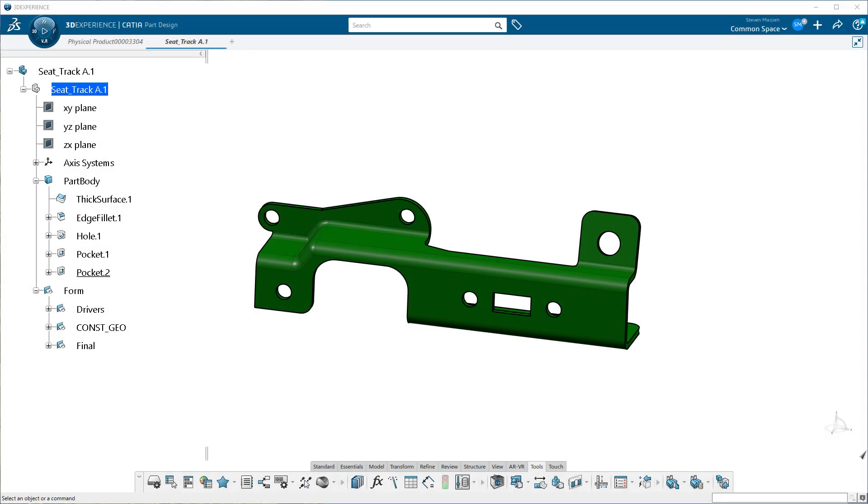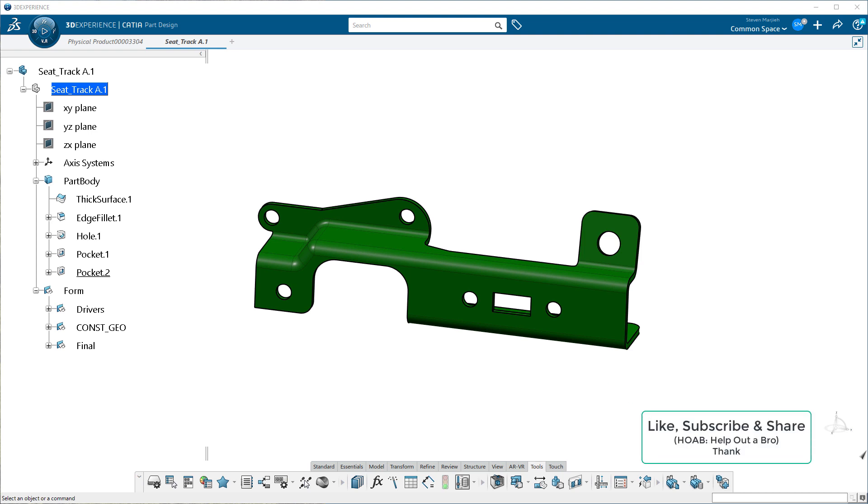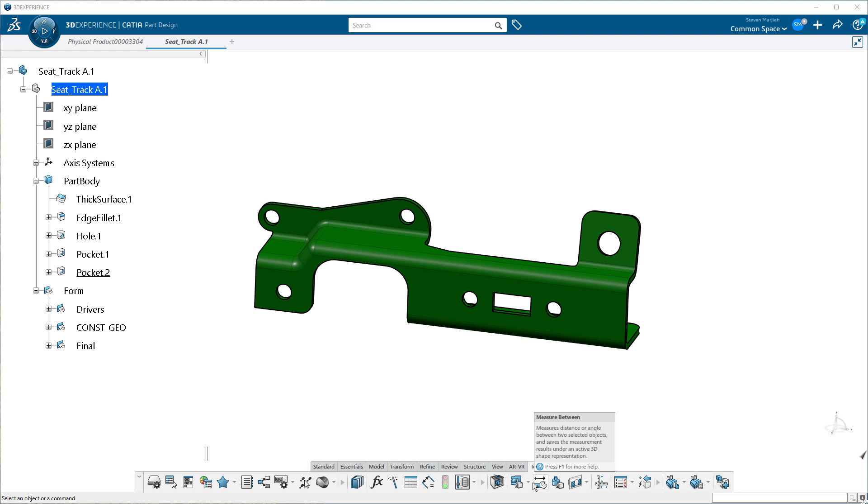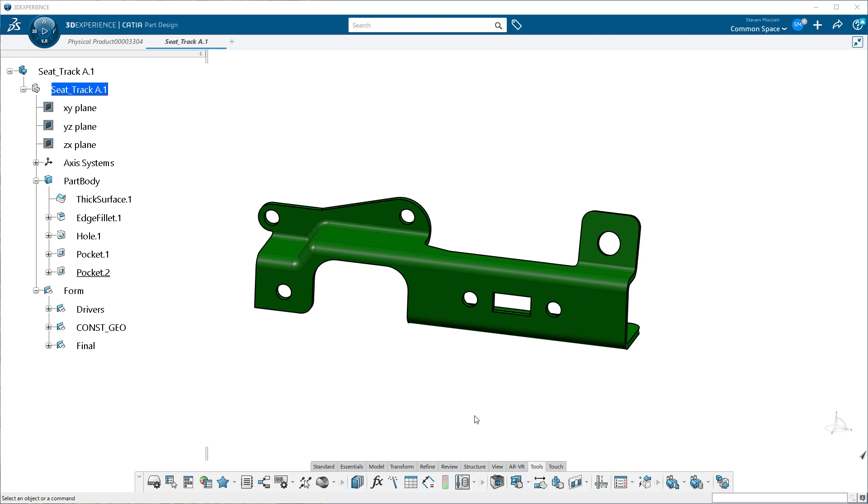A little while ago, I was going through and checking some parts. I wanted to get a rough estimate of how big certain parts were, holes, etc. So I was doing my due diligence with the measure tool. Then I looked down the ribbon a little ways and I see this magical button called the ruler.